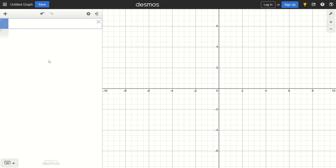I'm going to show you how you can recreate the Mandelbrot set in Desmos. So now I'm in my Desmos graph. The first thing that we're going to need is a complex modulus function.